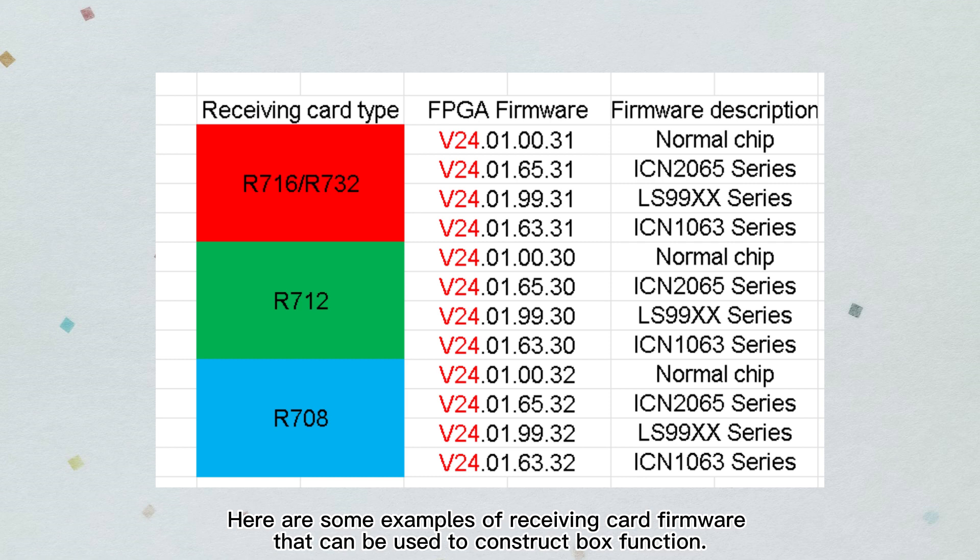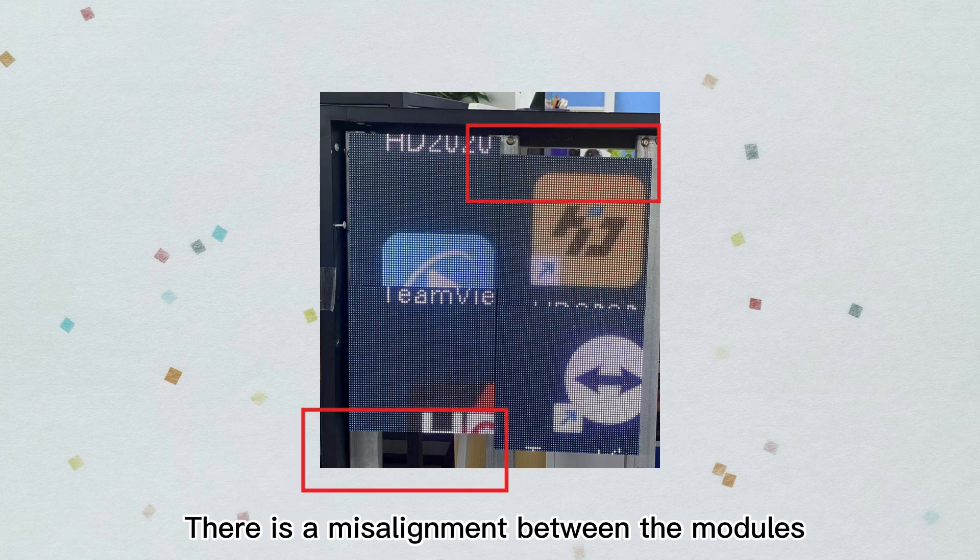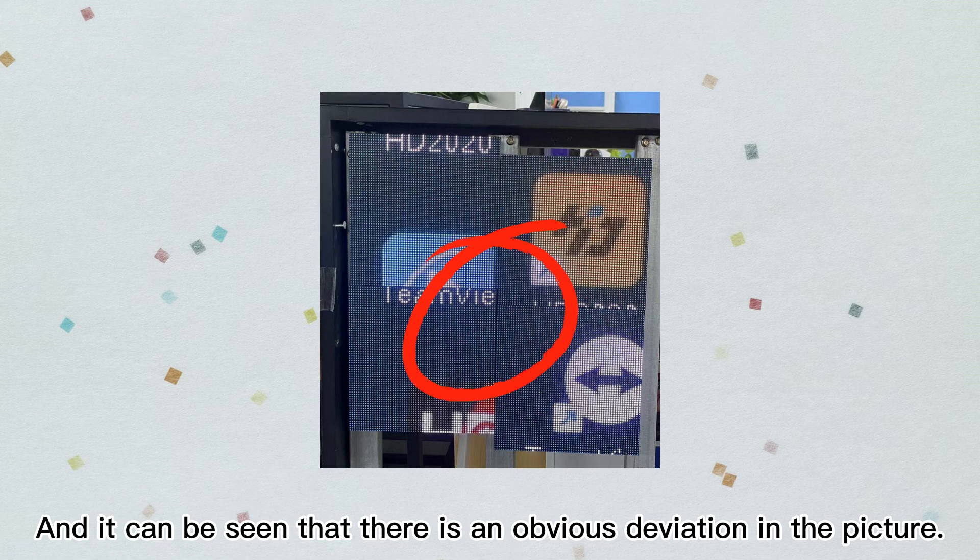In the first case, as shown in the figure, there is a misalignment between the modules and it can be seen that there is an obvious deviation in the picture.